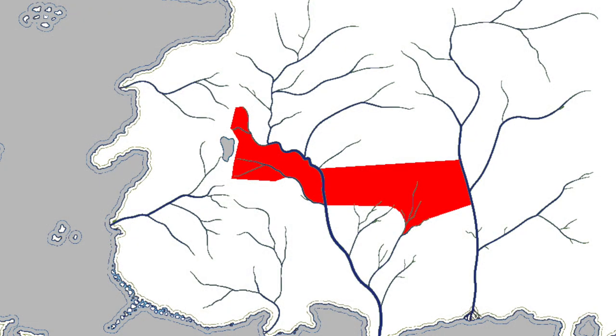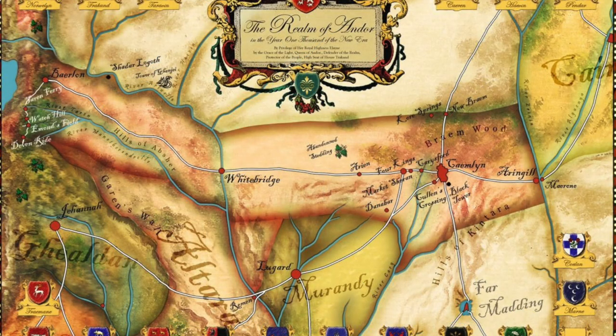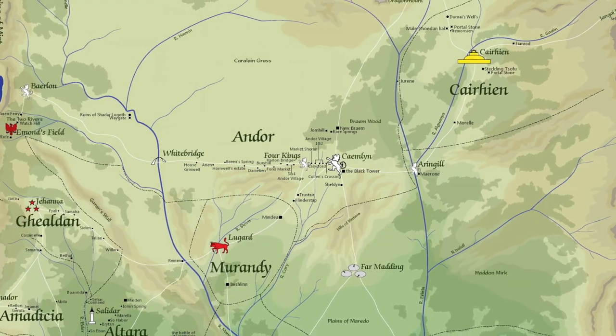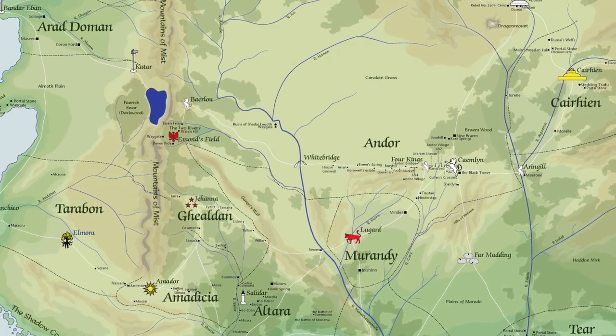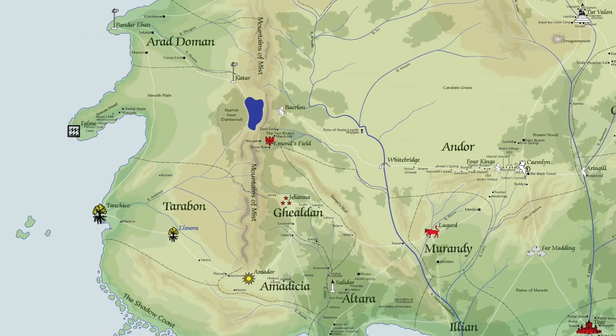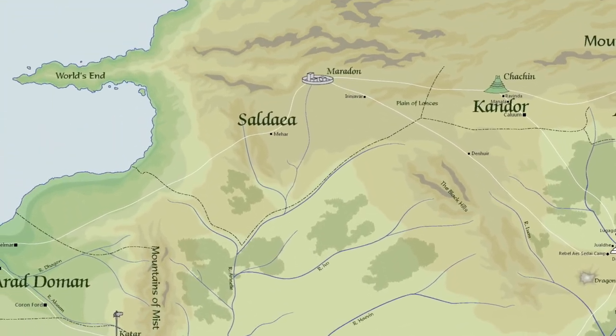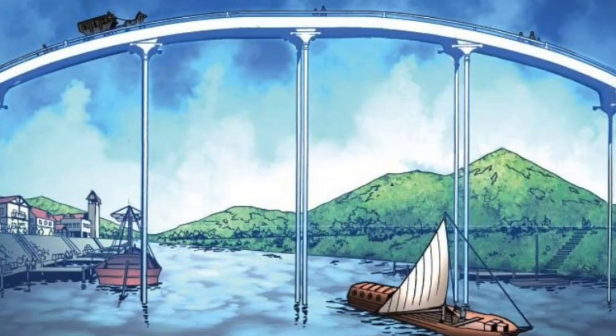Andor sits directly in the middle of the Westlands and covers more area than any other nation. It is a long rectangular-shaped country that borders Cairhien on the east, Murandy in the south, and the Mountains of Mist on the west. There are no other nations bordering Andor to the north — much of that area is barren and uninhabited. The country is roughly 1,800 miles wide and about 500 miles north to south, approximately 1 million square miles in area. There are two major river systems running through Andor. The River Arinelle dissects the country down the middle, with the main stopping point being Whitebridge. The River Arinelle originates in Maradon in Saldaea and Whitebridge is the only river crossing after Maradon, making it an important river port city.